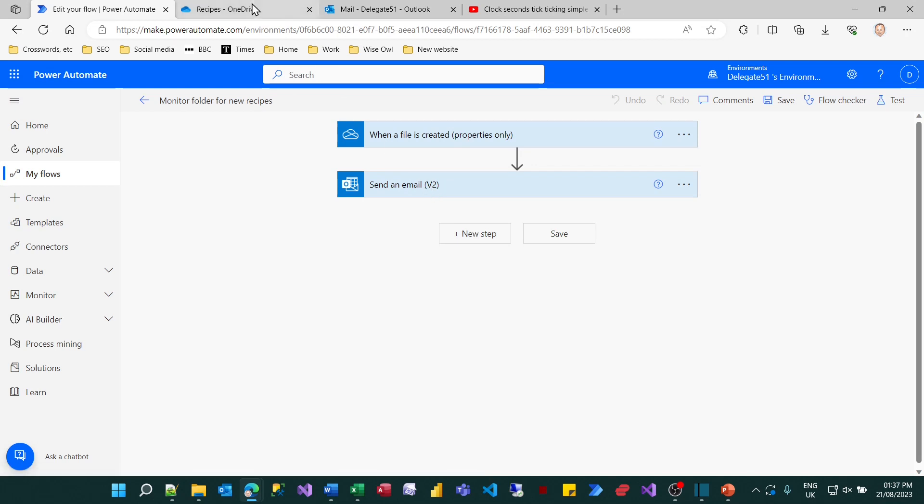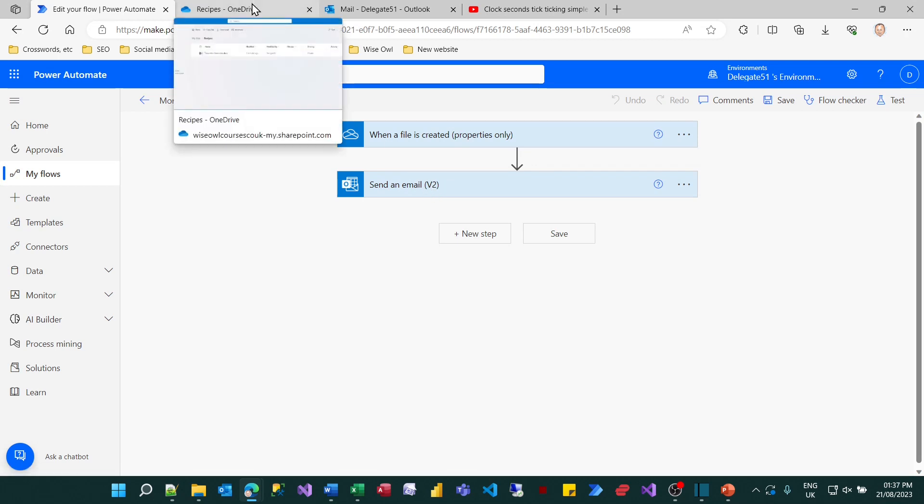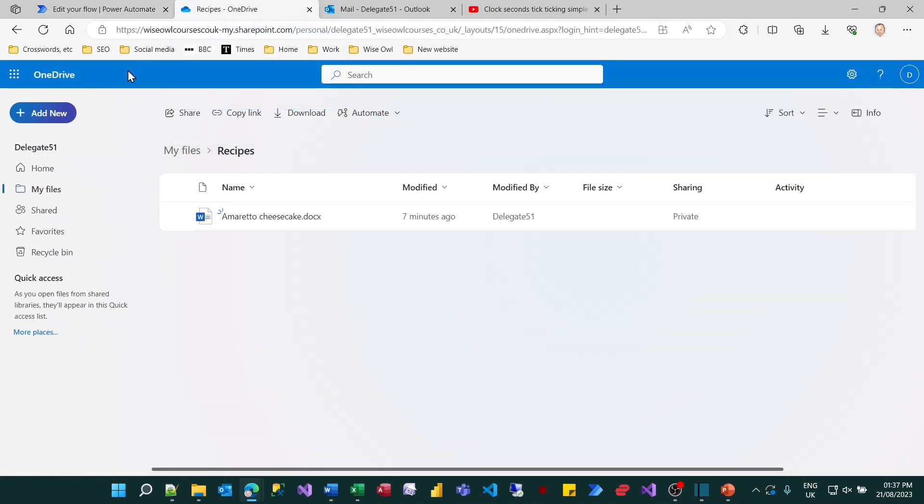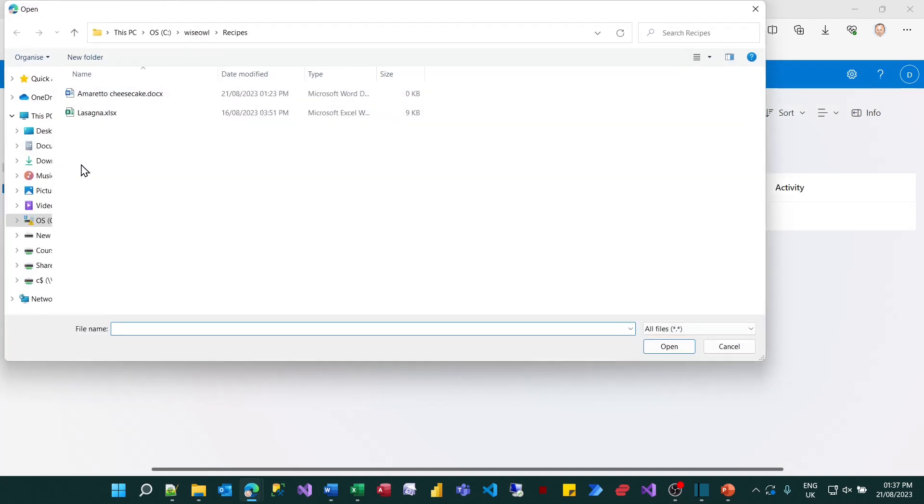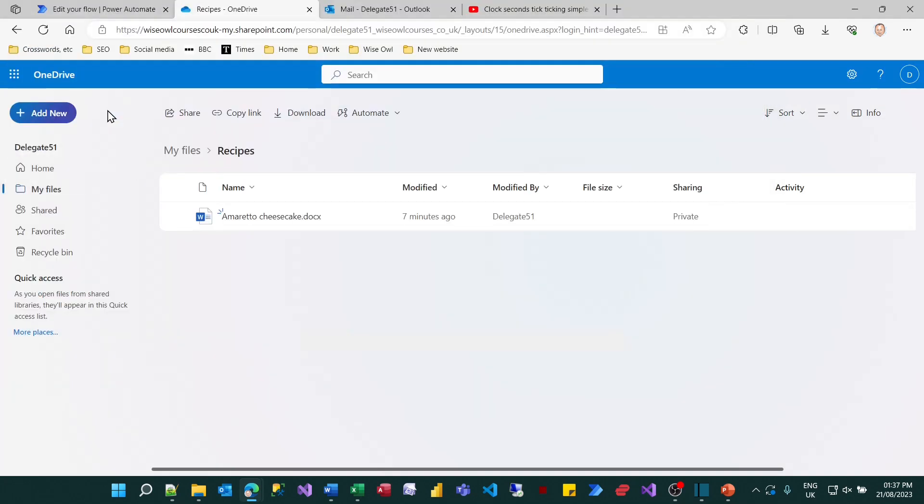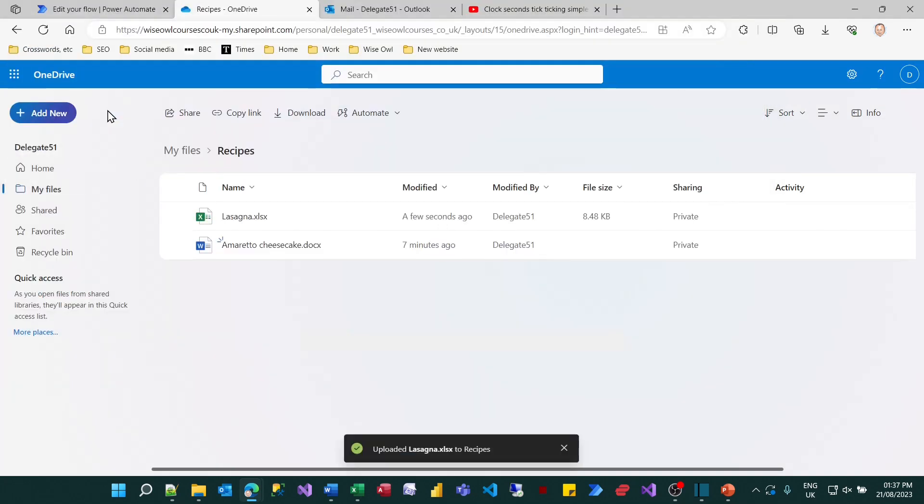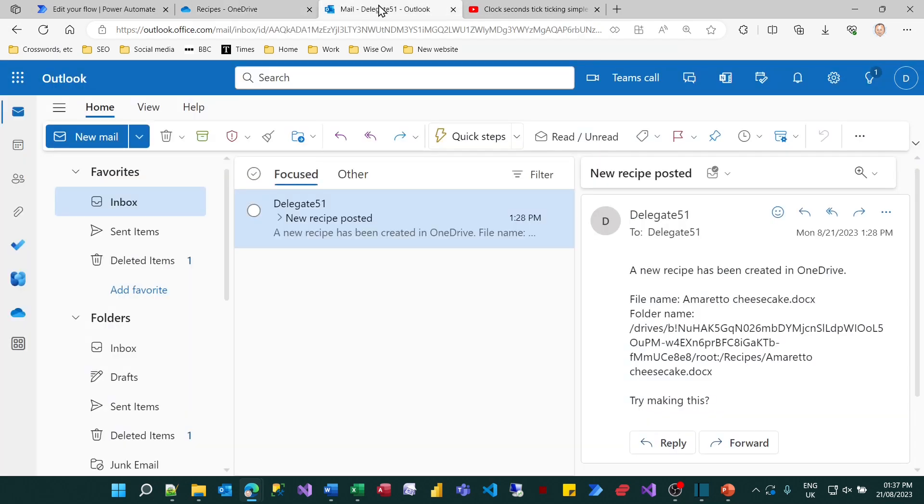So the way this will work is if I'm in OneDrive and somebody uploads a new recipe such as my famous lasagna recipe, then what will happen is I will get an email on Outlook and if you were prepared to wait about a minute you'll see that pop up.